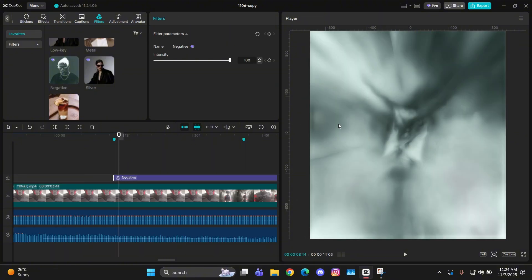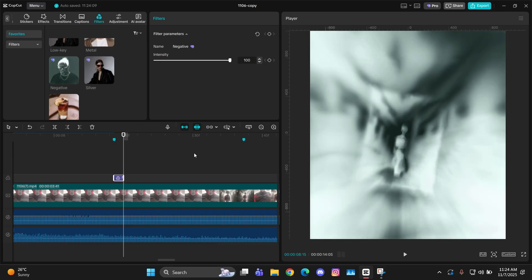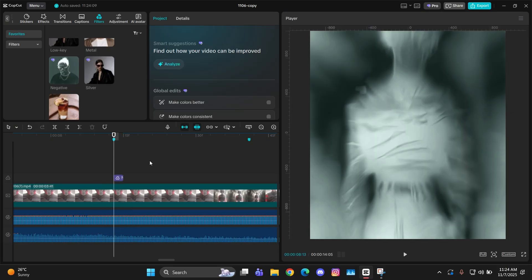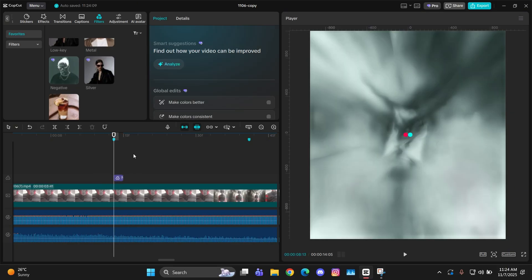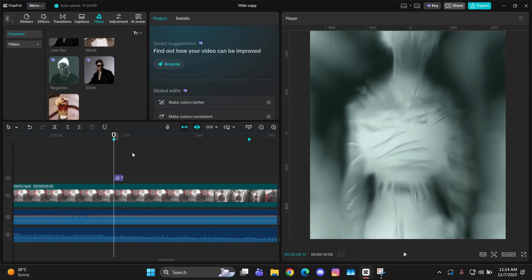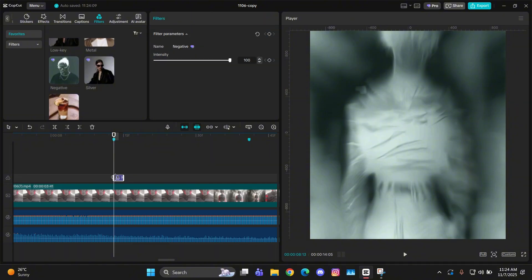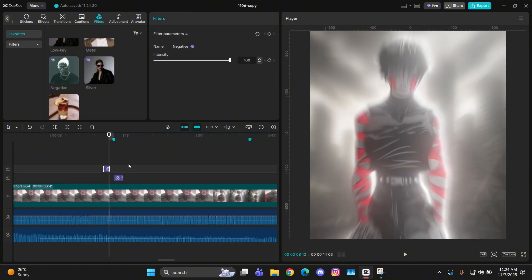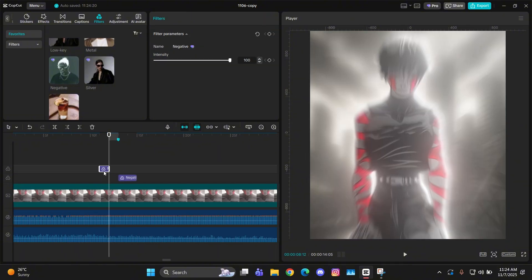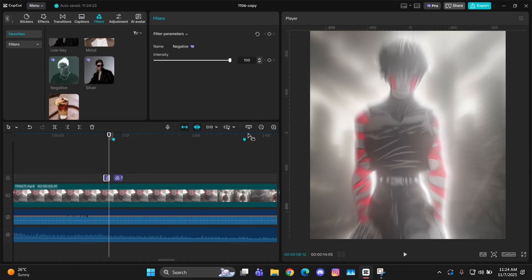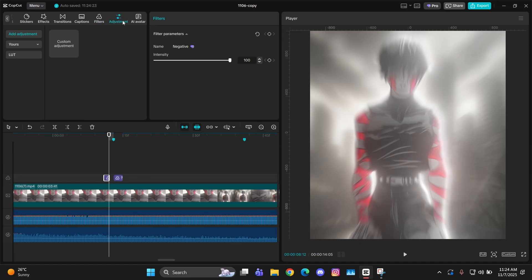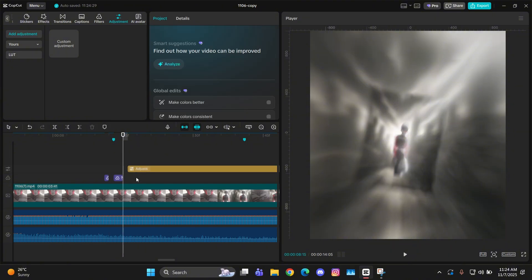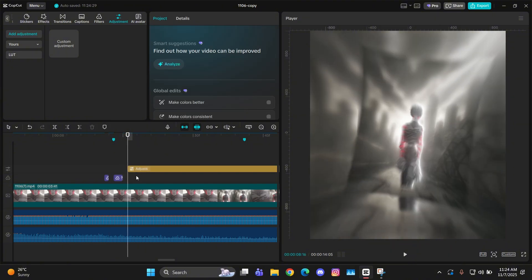Now make sure to put it on the beat and make it two frames long just like this, and then just leave it there. Now copy it and paste it after going two frames to the left and make it one frame long just like this.